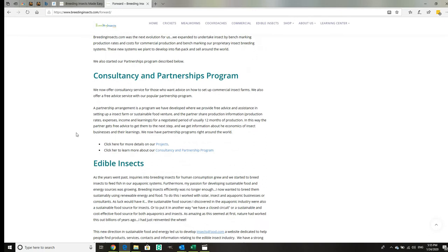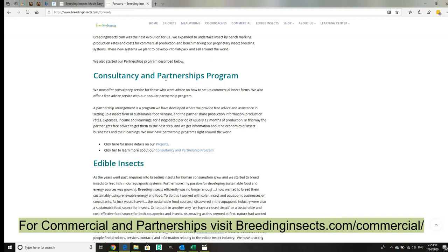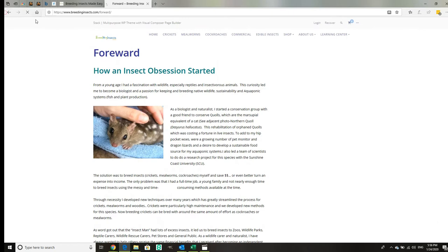This partnership program is really great for people who just want to get started and don't know what to do. This is for commercial people. We give our expertise out and in return the partner gives their costings and production rates as information sharing.